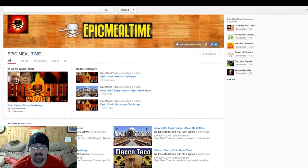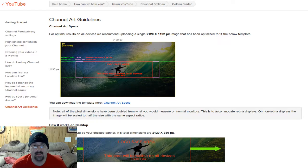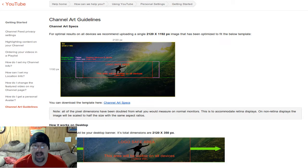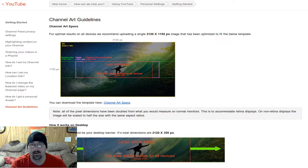I will link down below in the description a link to YouTube telling you what the new channel art guidelines are. They are suggesting that for optimal results — so that it shows on all devices correctly — you upload a single 2120 by 1192 pixel image. You can click that link below in the description to see where the safe areas are and how big your banner should be.